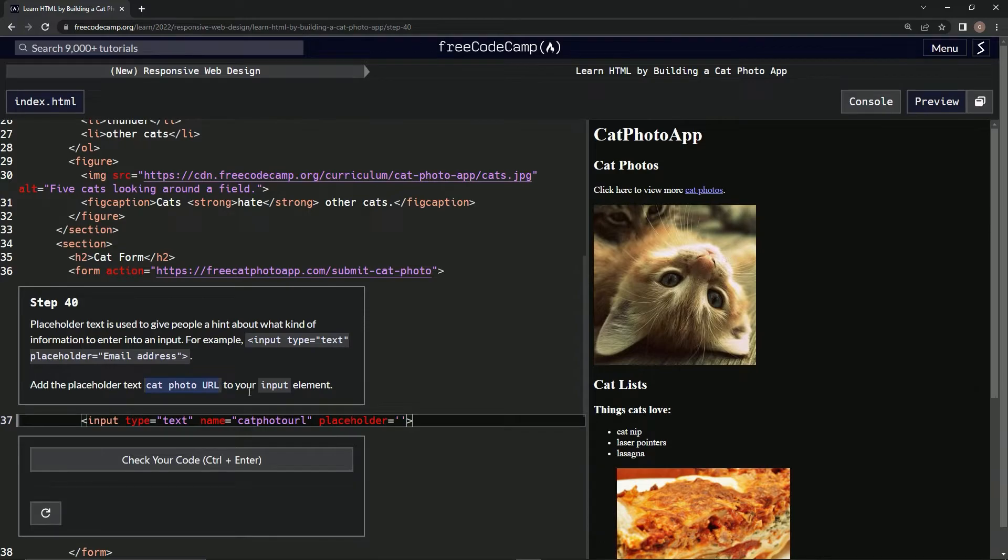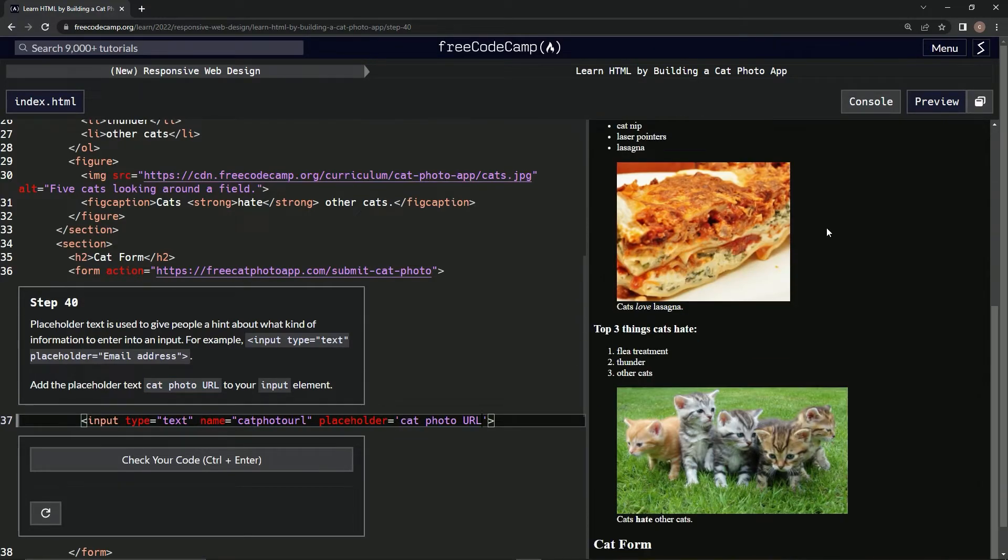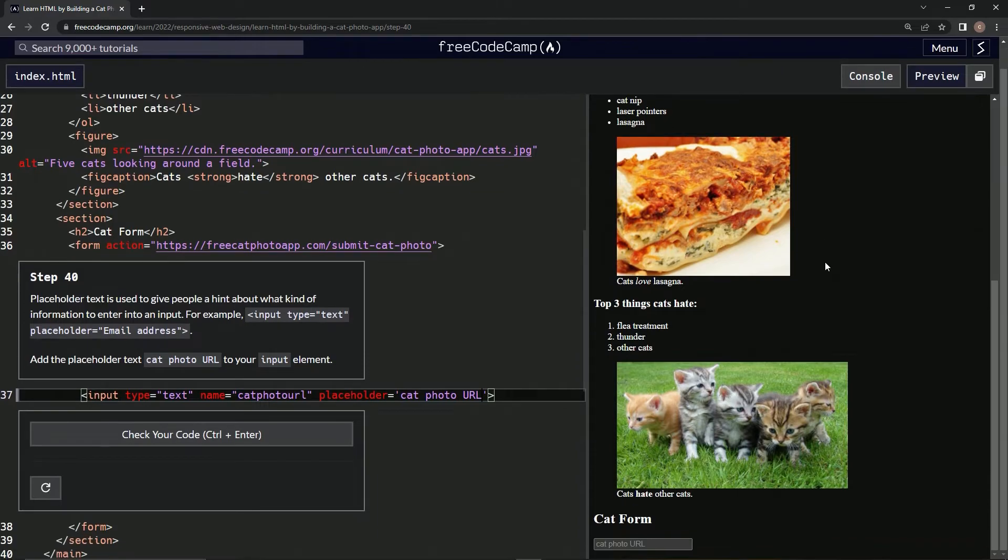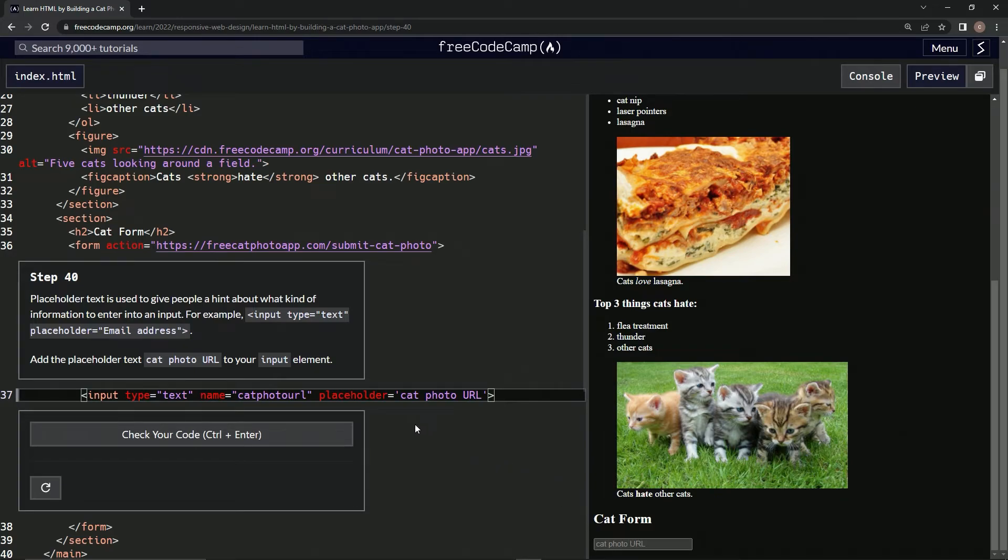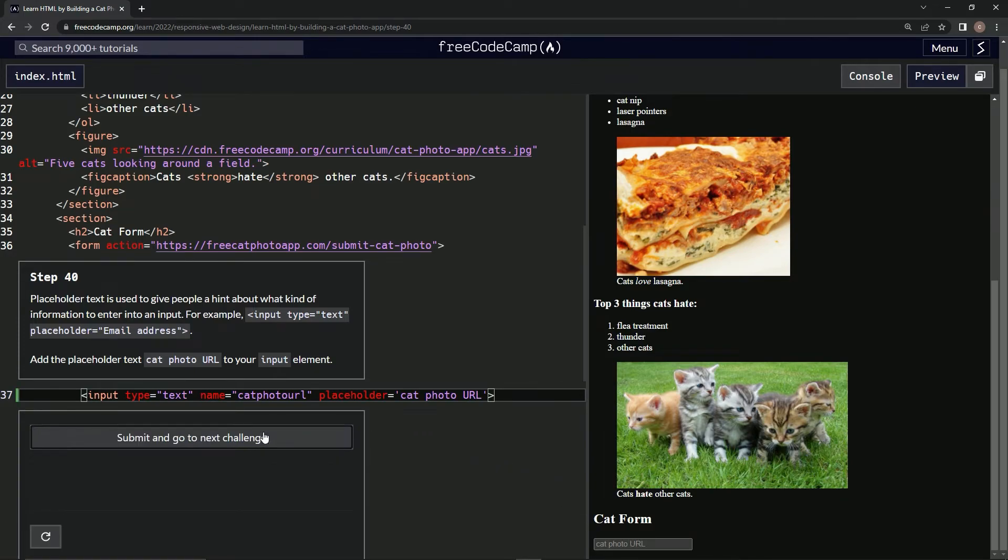this right here, 'cat photo URL', and let's see what it did. Okay, so it puts it inside here basically. All right, cool. Check it, looks good, submit it.